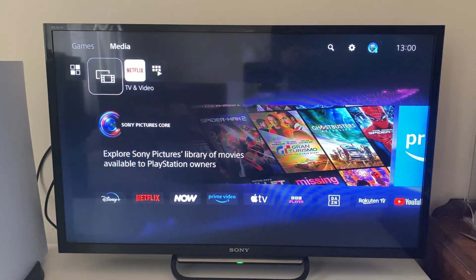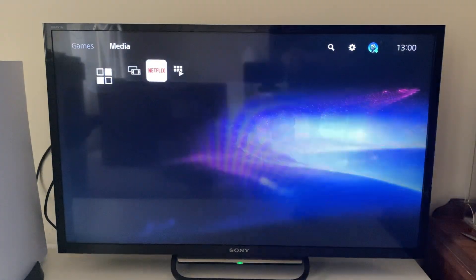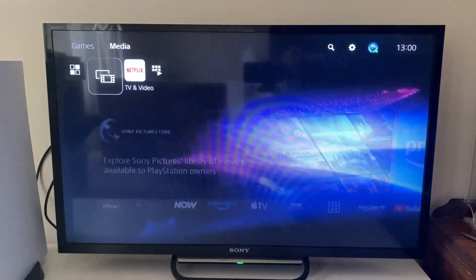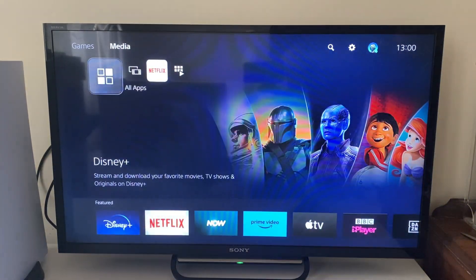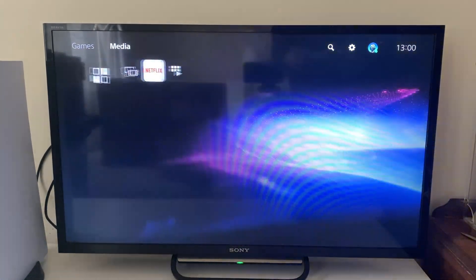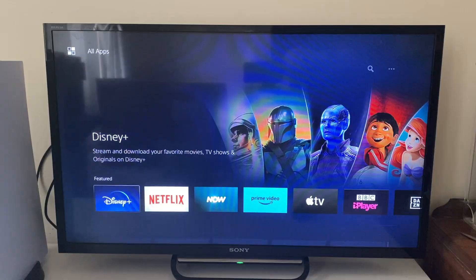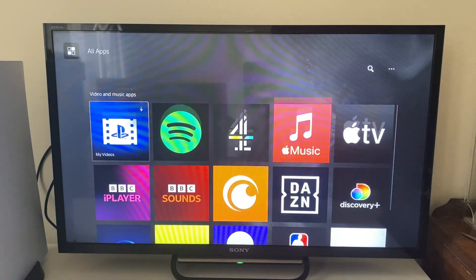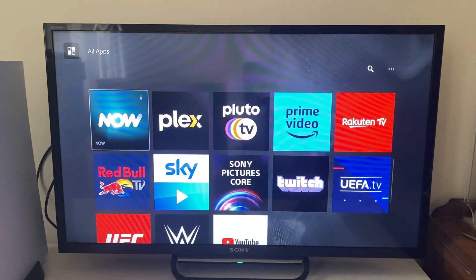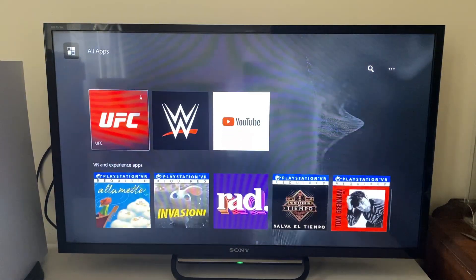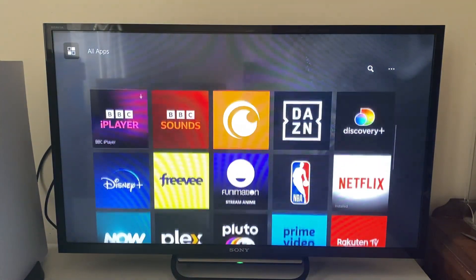Tap on 'Media' and then what you can do is tap on 'All Apps' or 'TV and Video'. Tap on 'All Apps' and then scroll down to see all the media apps available.